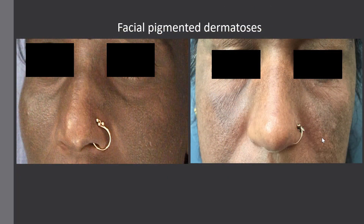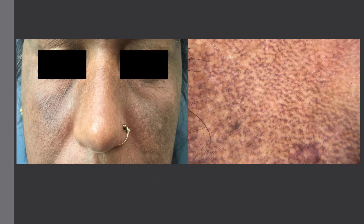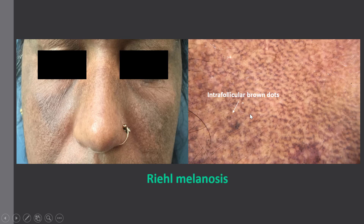Coming back to our two patients: dermoscopy is helpful because in the first case we have gray dots arranged in a perifollicular pattern, so the diagnosis is ashy dermatosis. In the second case, we have intrafollicular brown dots — we also have brown dots in a perifollicular pattern, but the presence of intrafollicular brown dots is quite specific for Riehl melanosis, pigmented contact dermatitis.